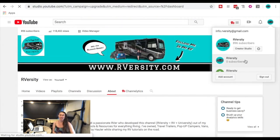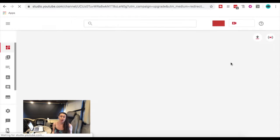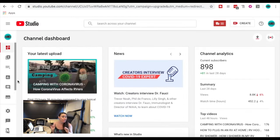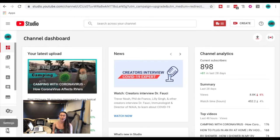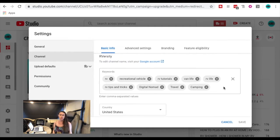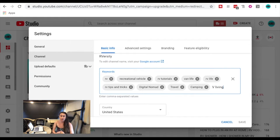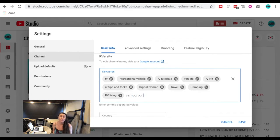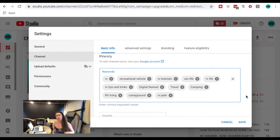Next you're going to want to add your channel keywords. When I talk about searching YouTube and Google, we're talking about keywords. If you want your target audience to actually find your content, you need to be using words that they're searching for. For myself, I might use terms like RV parks, campgrounds, motorhomes, travel trailers, and van life.